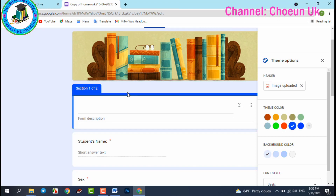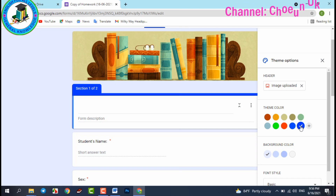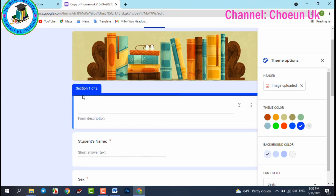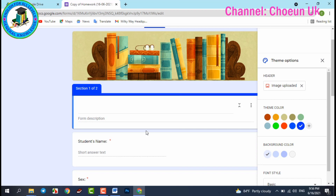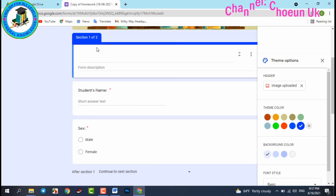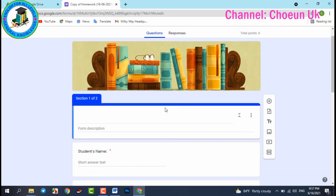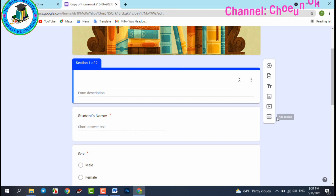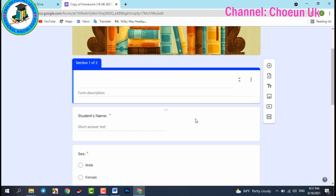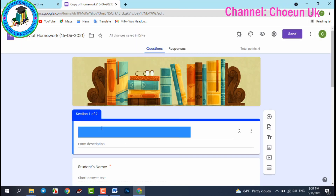You can choose the color that you like. For sections, I have only two sections — section one and section two. If you want to add more sections, click 'Add section,' but I only need two sections for this homework.